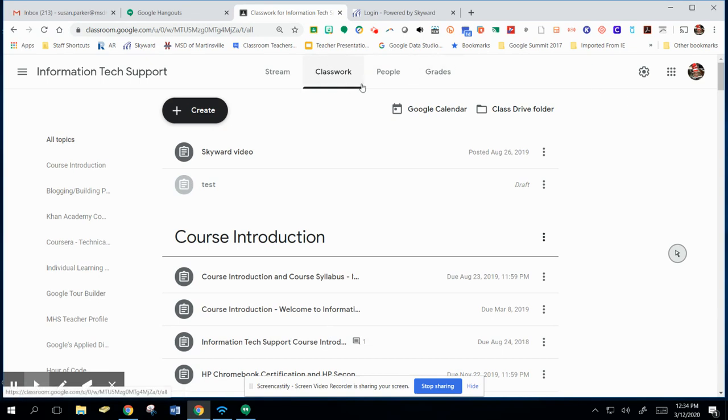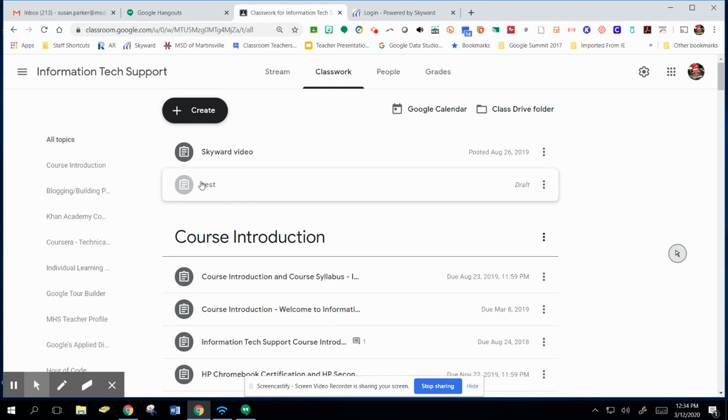So again, under your Classwork tab, you can see that here is my draft. It is grayed out, which means that it's not done, it's not showing up. And it says Draft on it.